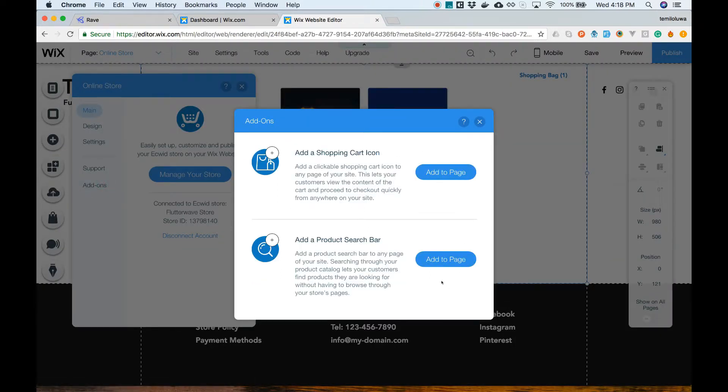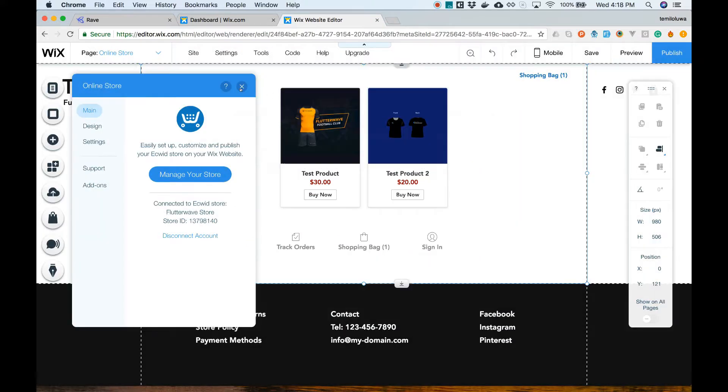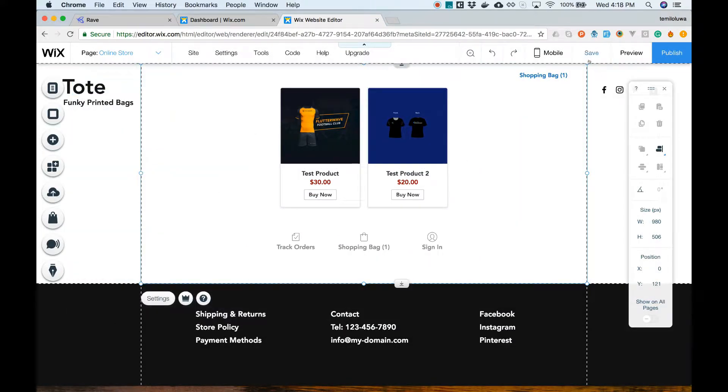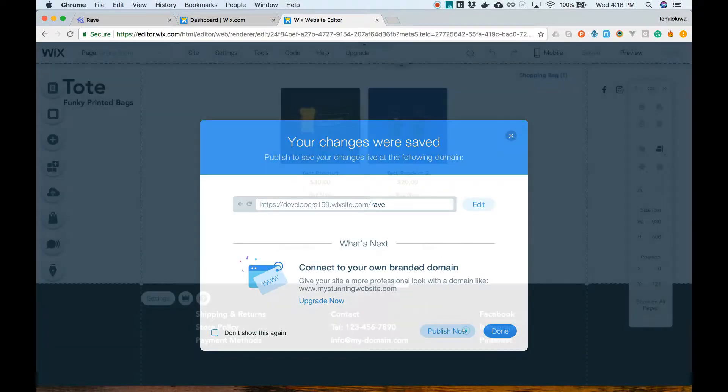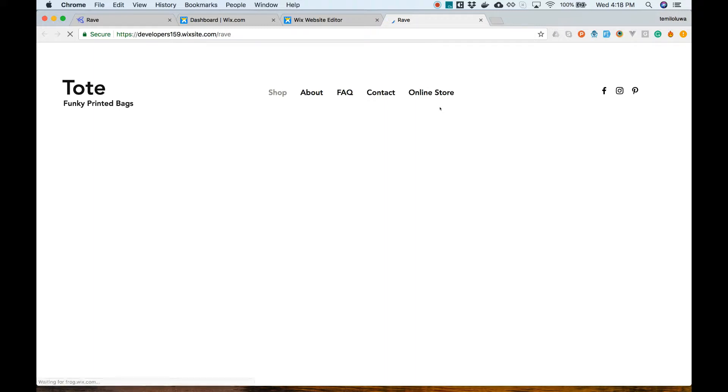Let's save and publish our site and see how it looks. All our products on Ecrate are displayed under the Online Store section.